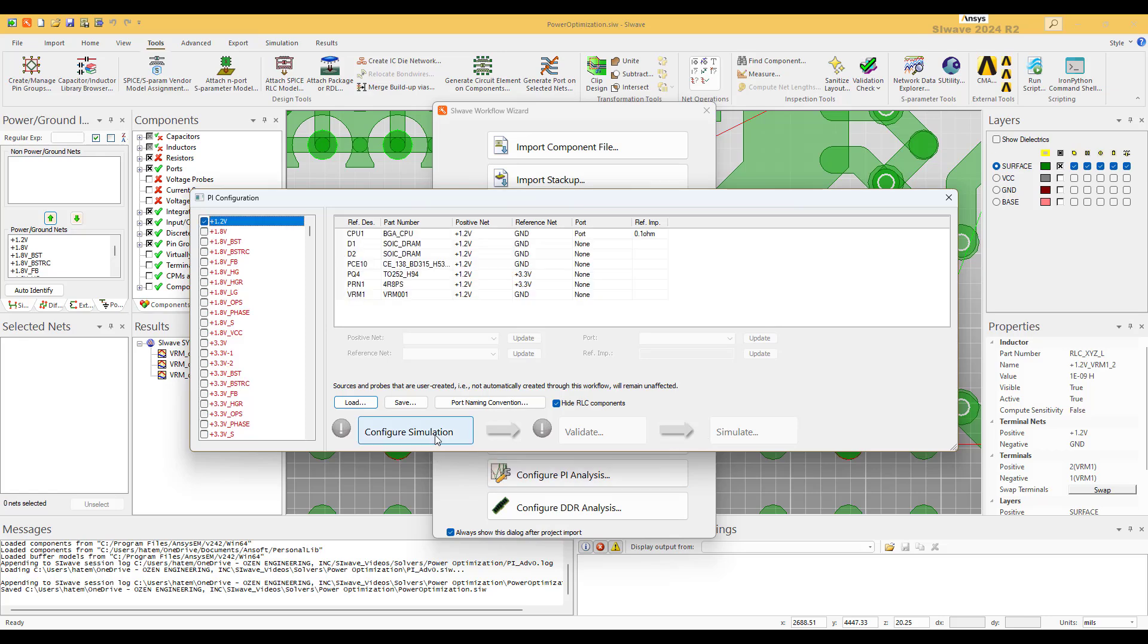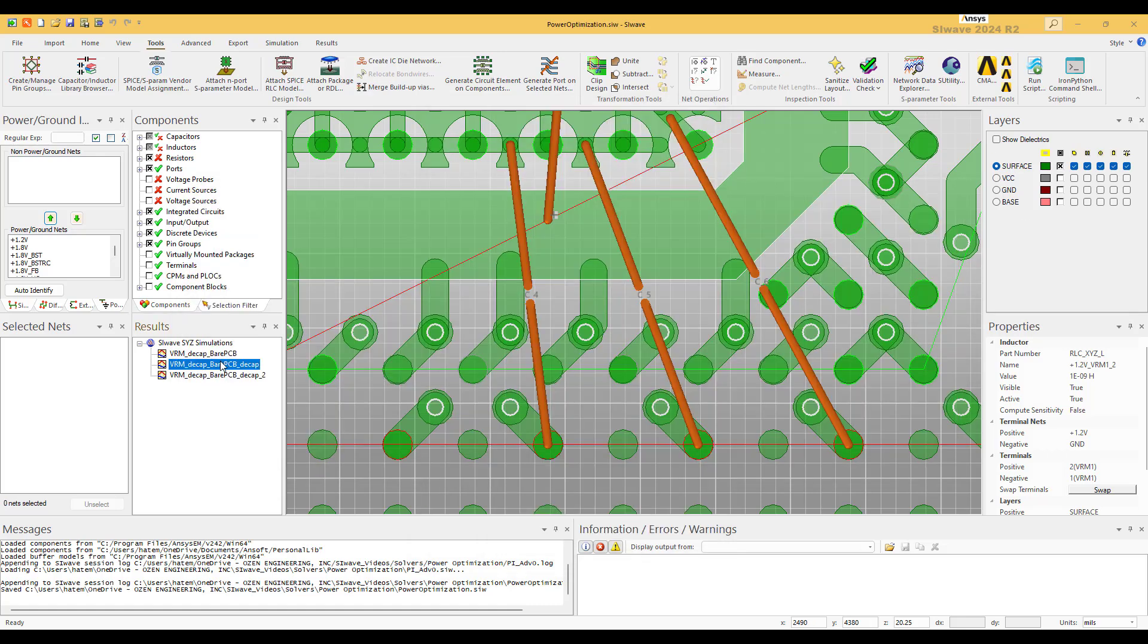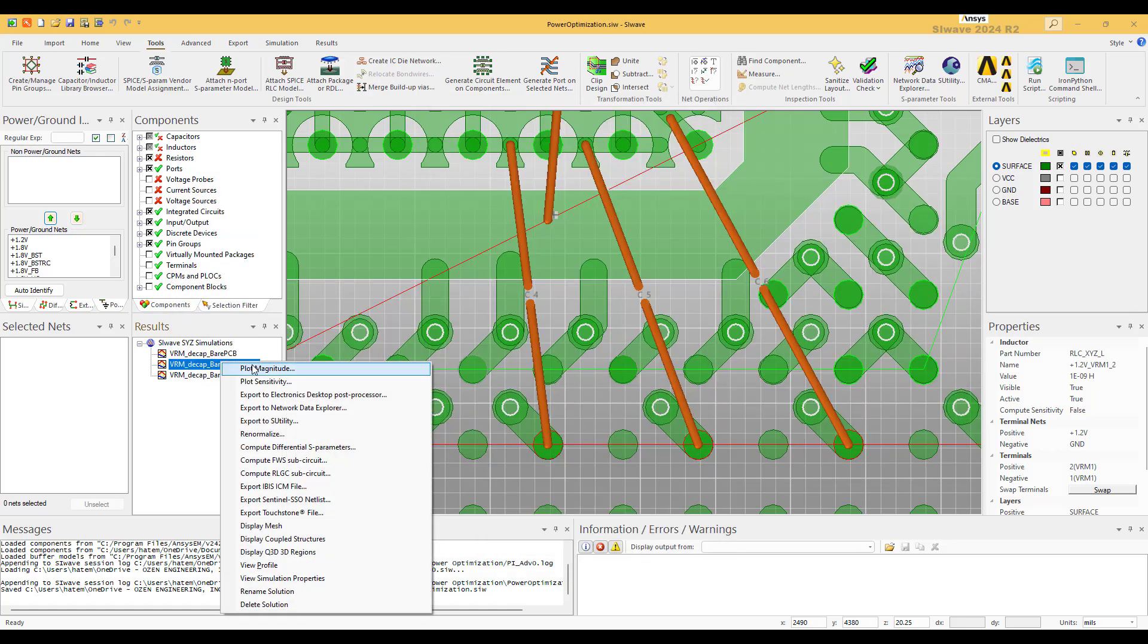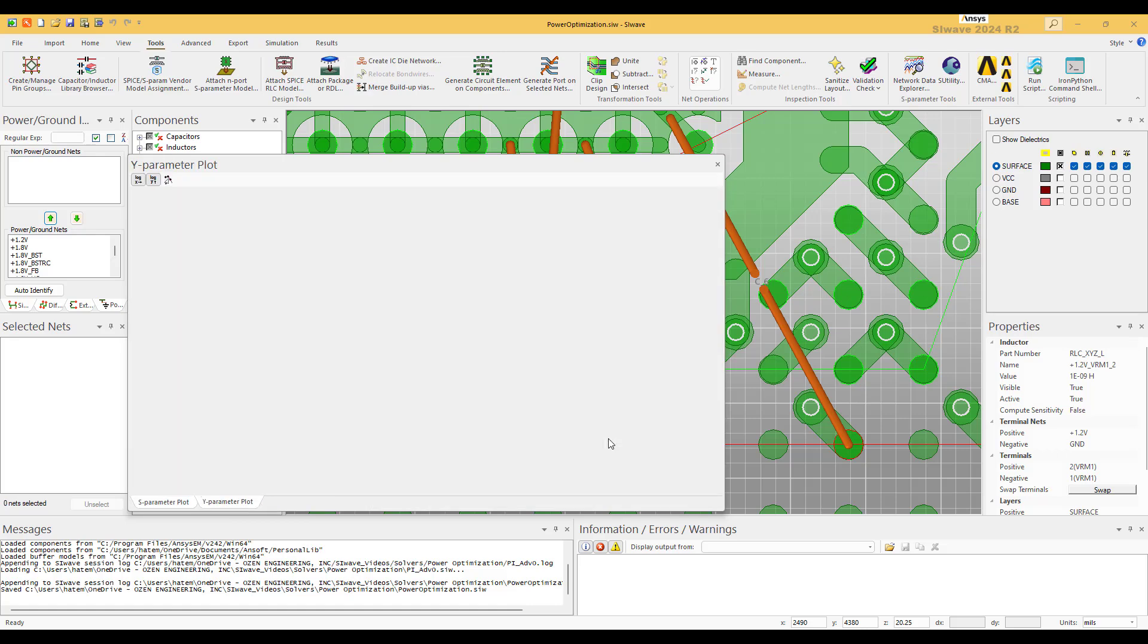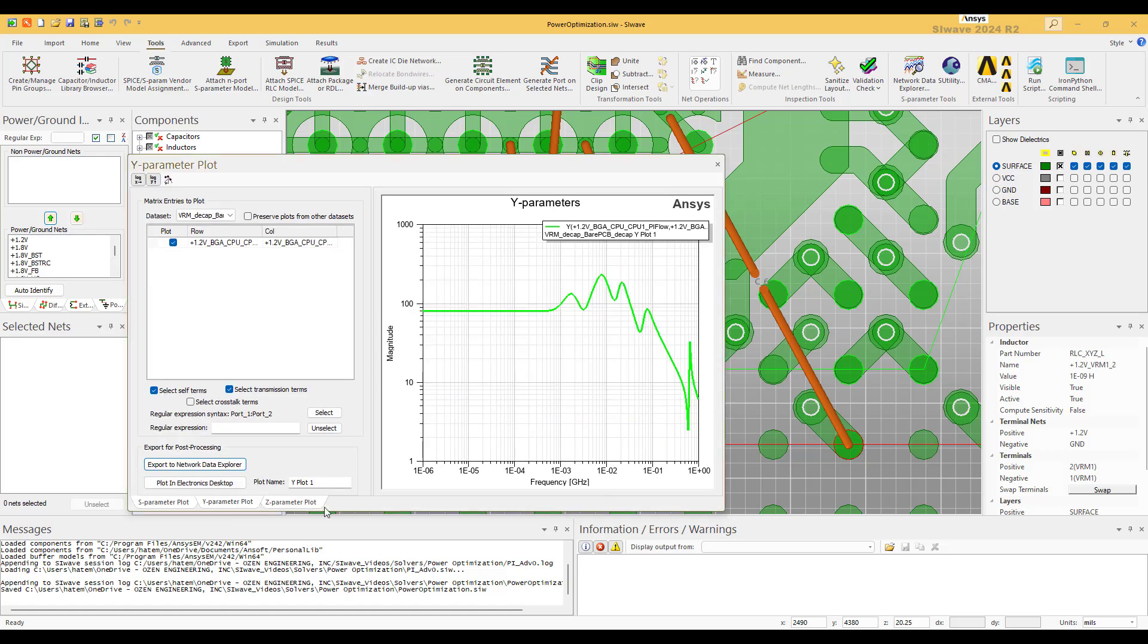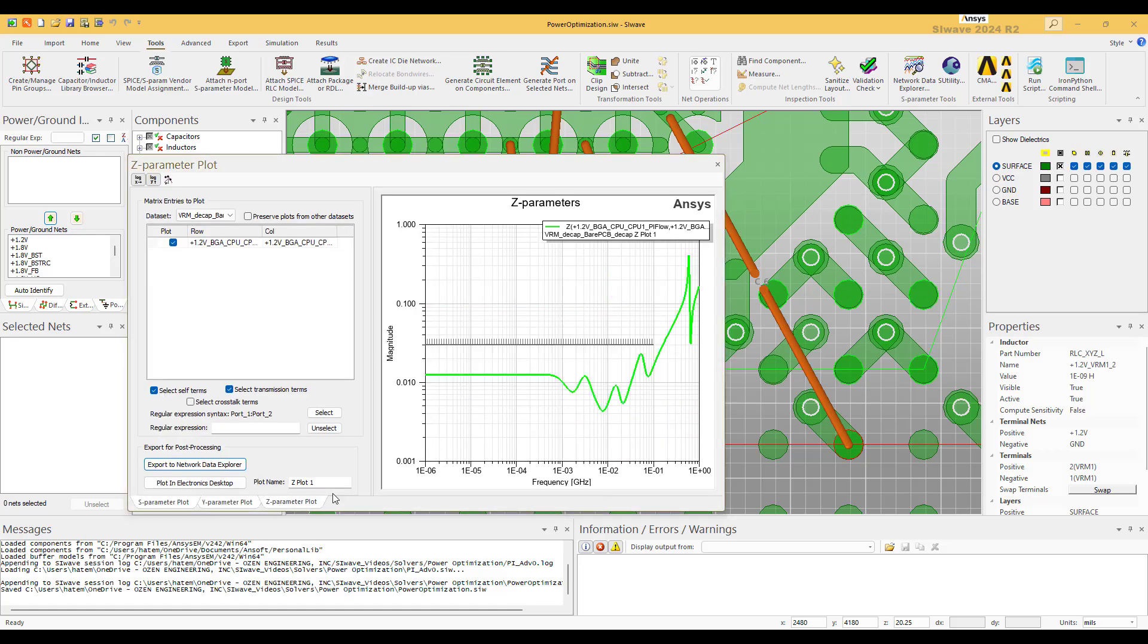And that's what I did here. PI, volt, configure, validate, and simulate. And we have a solution here. Let's plot the results. And bingo, we have a solution.